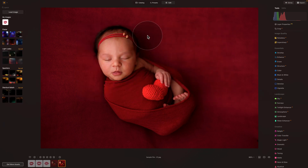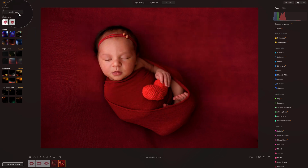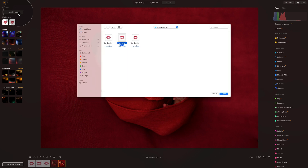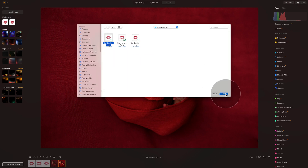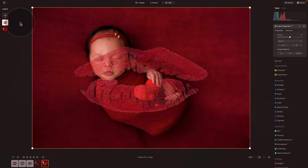We're going to repeat the same one more time. Load Image, select the second overlay, click on Open, and for the third time, select the third overlay and click on Open. Now we have all three overlays in, so we're just going to select the first one, click on it, and add it to our image.